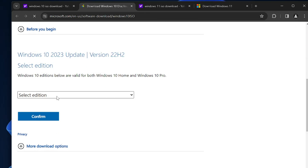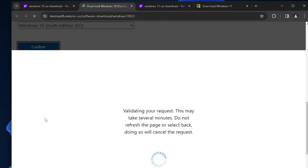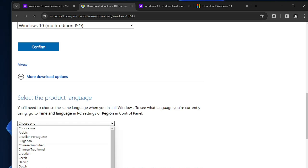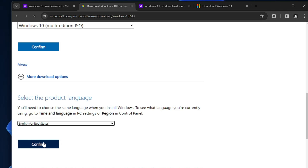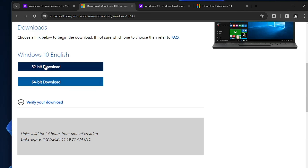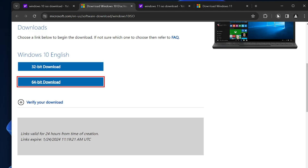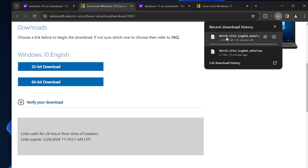Click the dropdown for Select Edition and choose Windows 10 multi-edition. Click Confirm, choose your product language — I'll go with English United States — then click Confirm. Choose 32-bit or 64-bit architecture; I will go with 64-bit download. Click on it and the download will start. It's around 5.7 gigabytes, and Windows 11 is around 6.3 gigabytes — that's the reason to create a partition of at least 7 gigabytes.